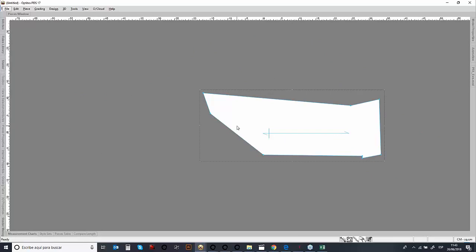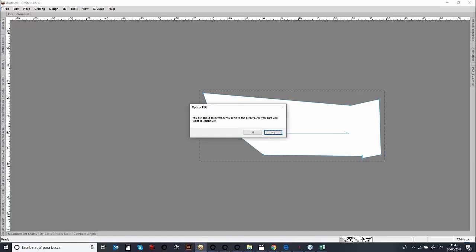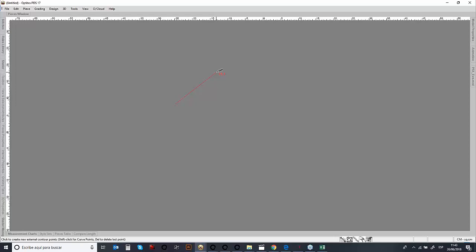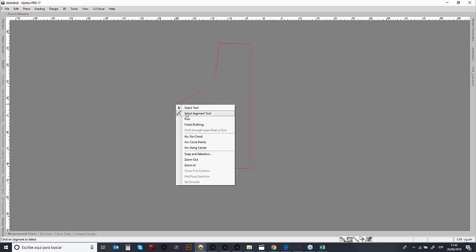Another way is you can actually draft directly on screen. If you wanted to draft on screen, we can actually draft a complete pattern directly on screen to create our pattern pieces.